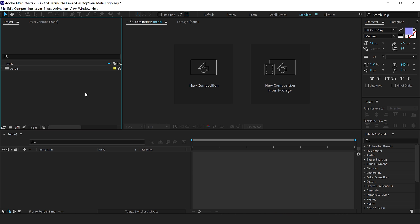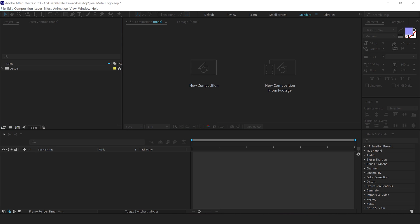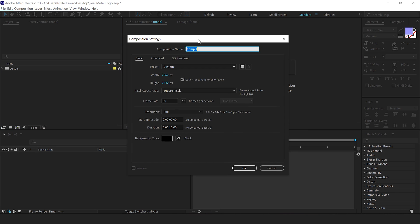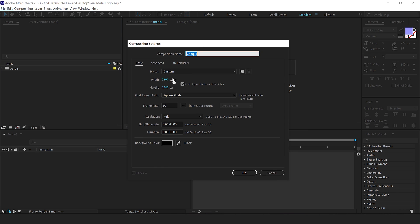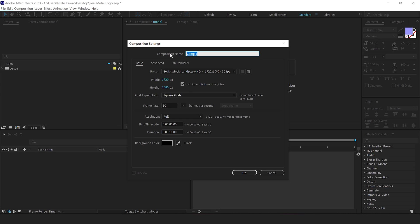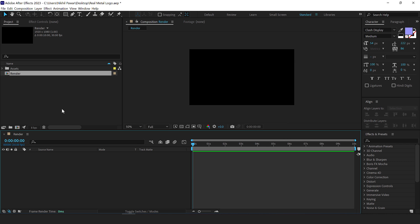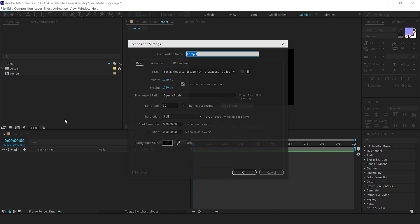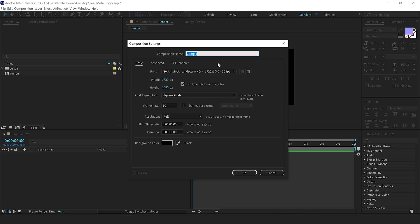Alright guys, so here we are in After Effects, let's start by creating a new composition. Let's go with 1920x1080, call this render as our main render comp, 30fps and 10 seconds long, press ok. Then create another new composition, this is going to be our logo placeholder, so let's call this logo.